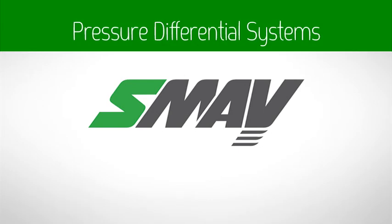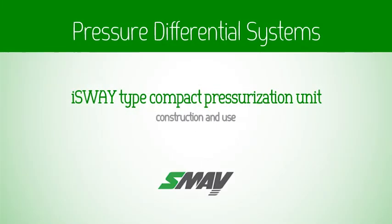Pressure Differential Systems. Iceway Type Compact Pressurization Unit Construction and Use.